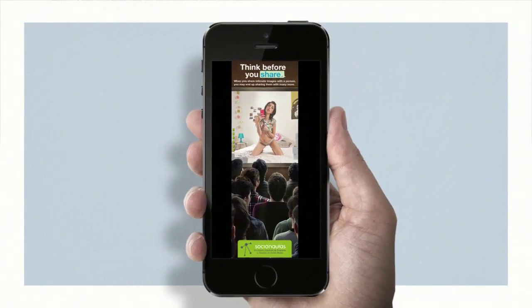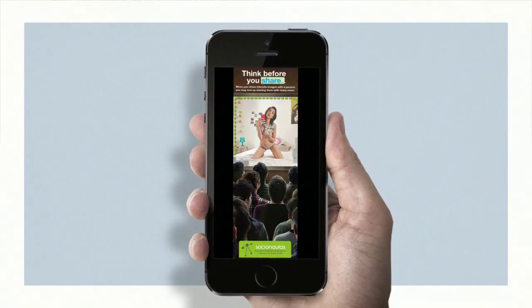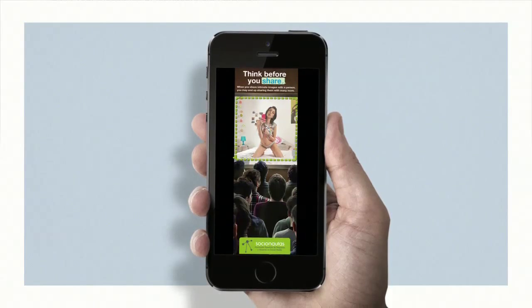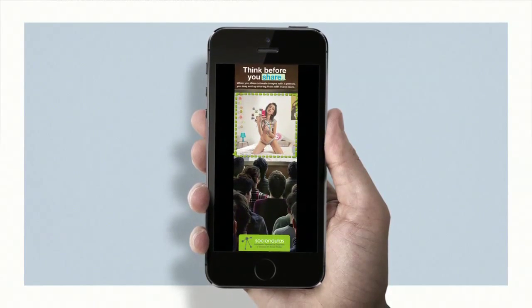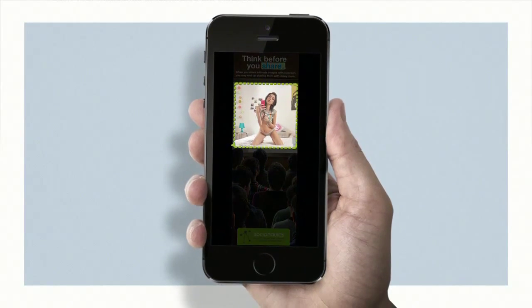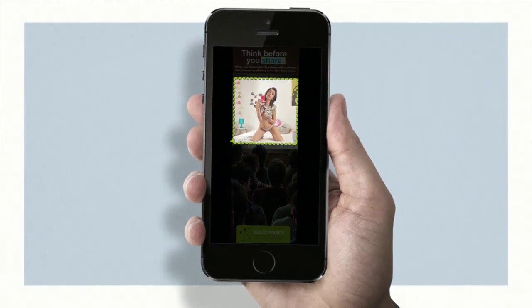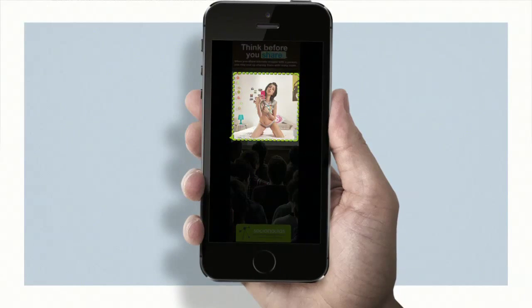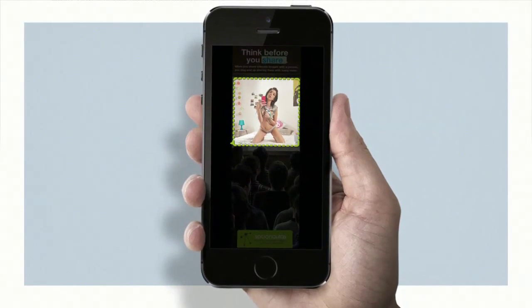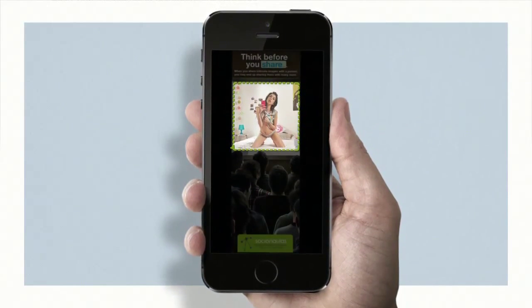When uploading a photograph with WhatsApp, the application automatically selects a portion of it for pre-visualization. But in this case, once you open the picture, it completely changes.